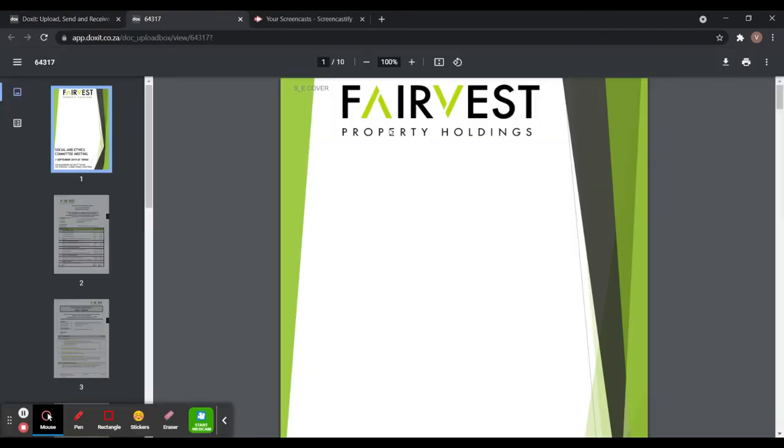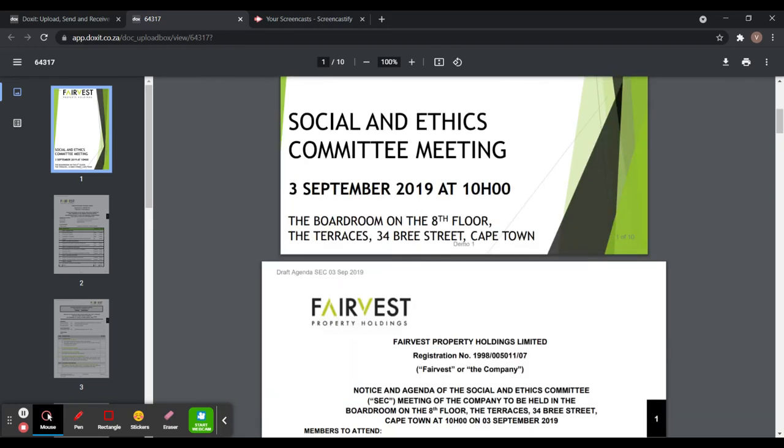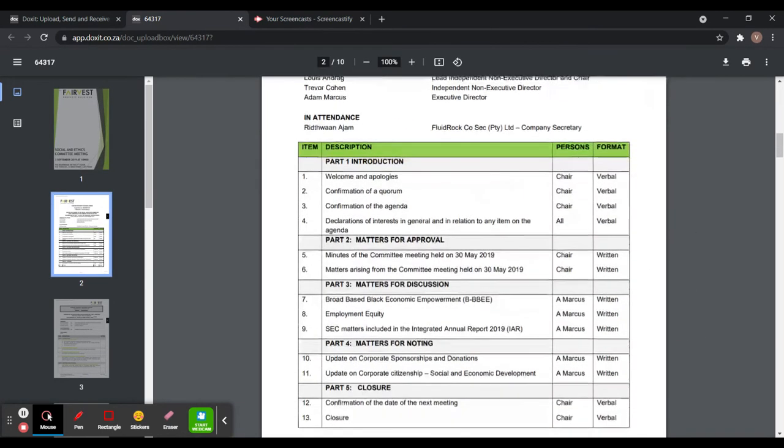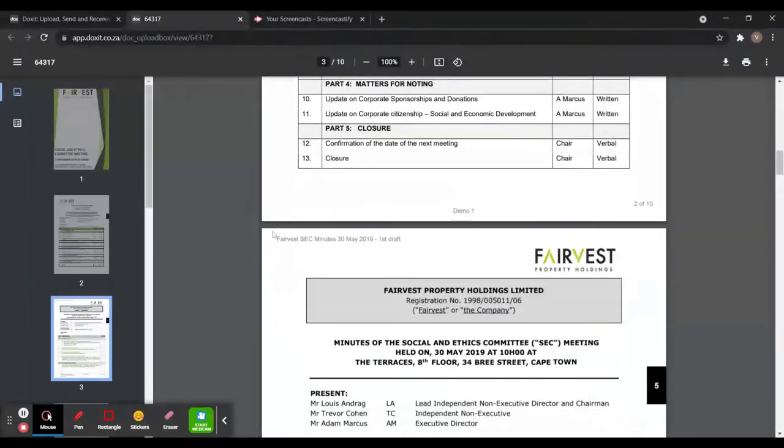So as you can see, it says cover - that's the title of this page. We can see demo one, which is the name of our board pack. There's draft agenda and here's our tag number. If I scroll down, the title, the tag number.